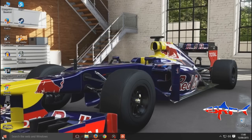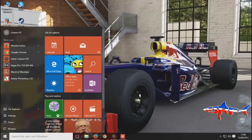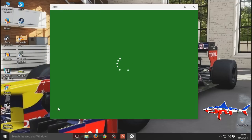Hey everyone, Mr. Gavin here and I'm going to show you how to record Xbox One Party Chat with no wires, no cables, no nothing extra. All you need is just a Windows 10 machine, which you should have by now, and the Xbox app.